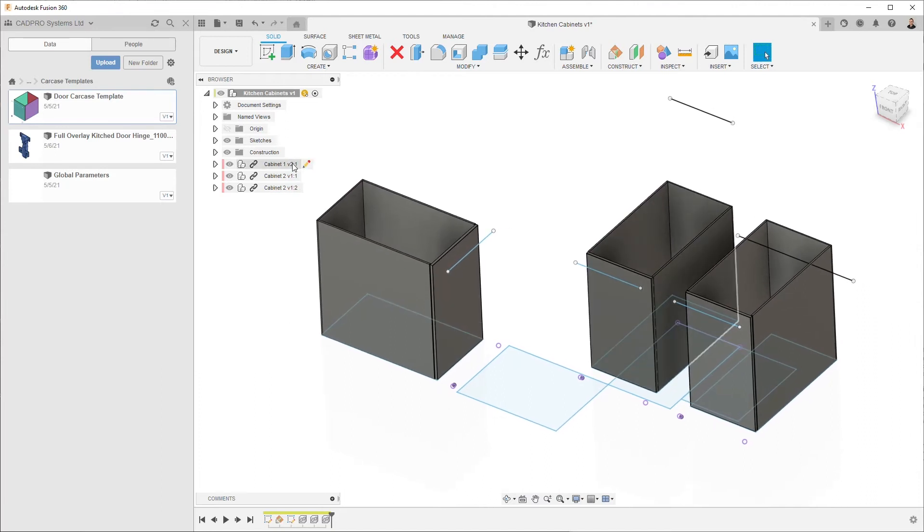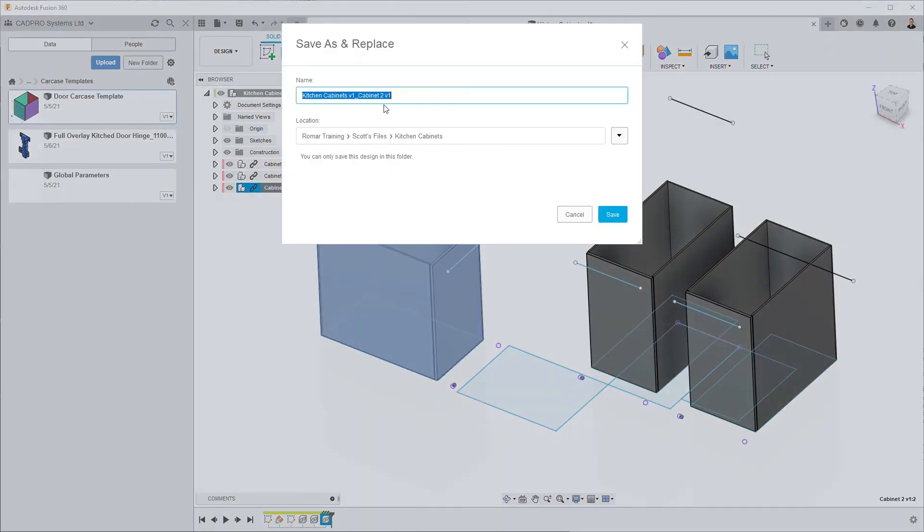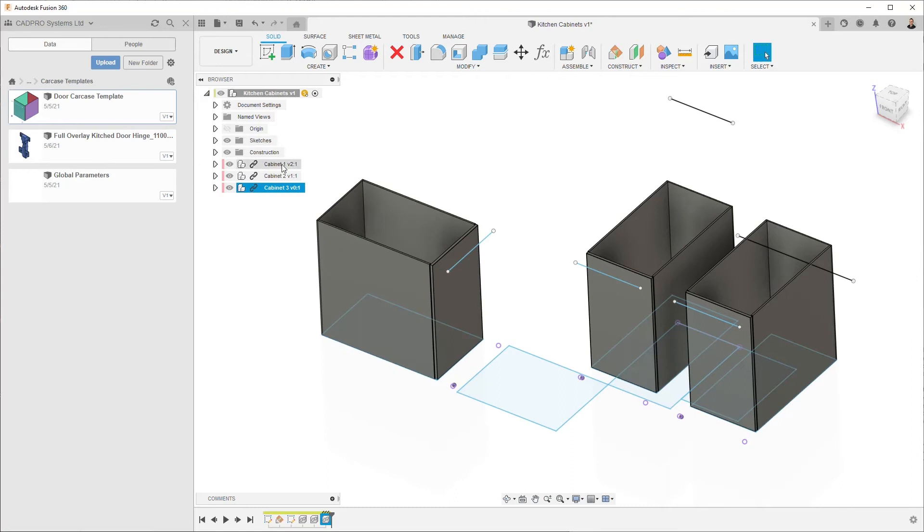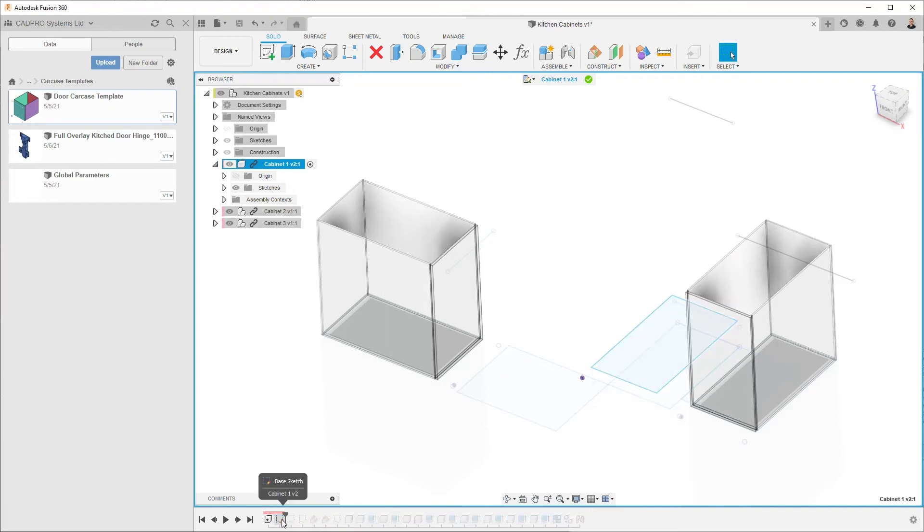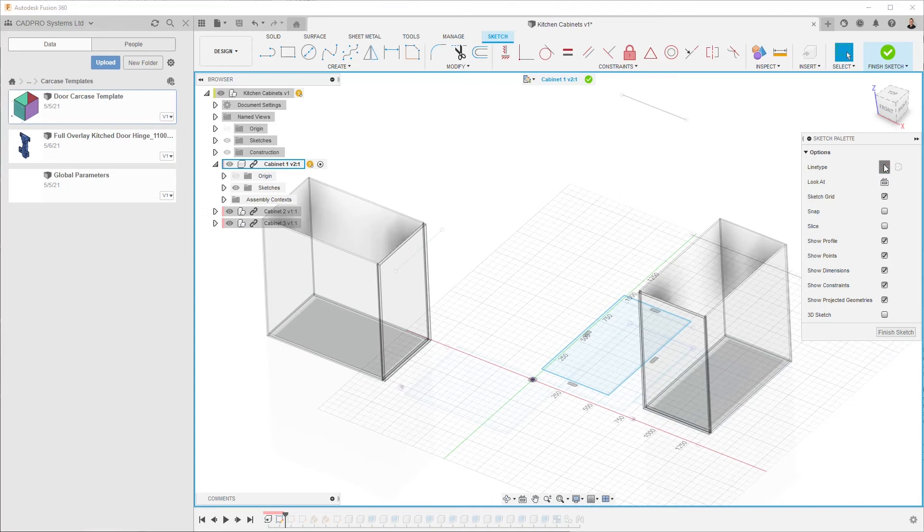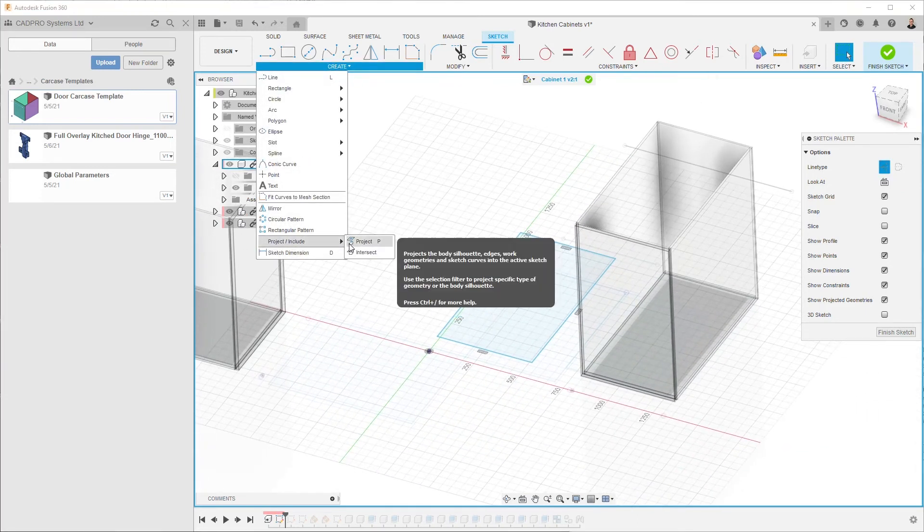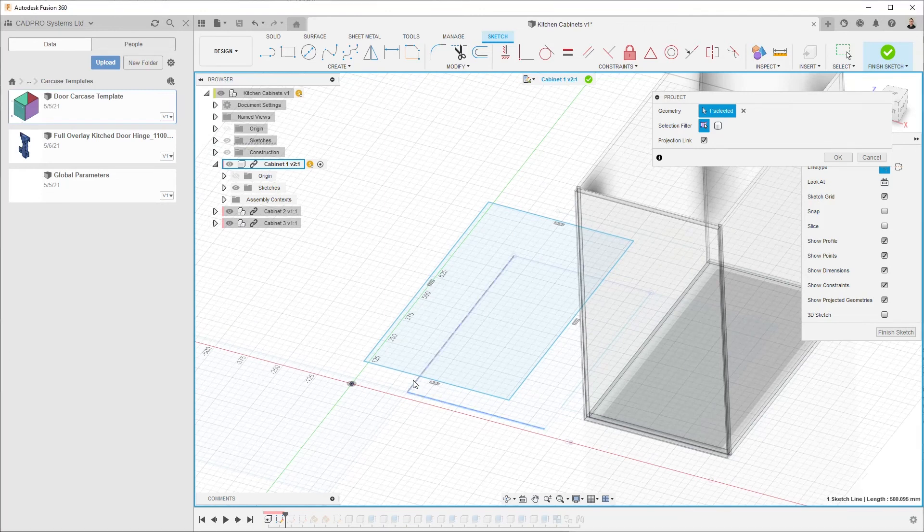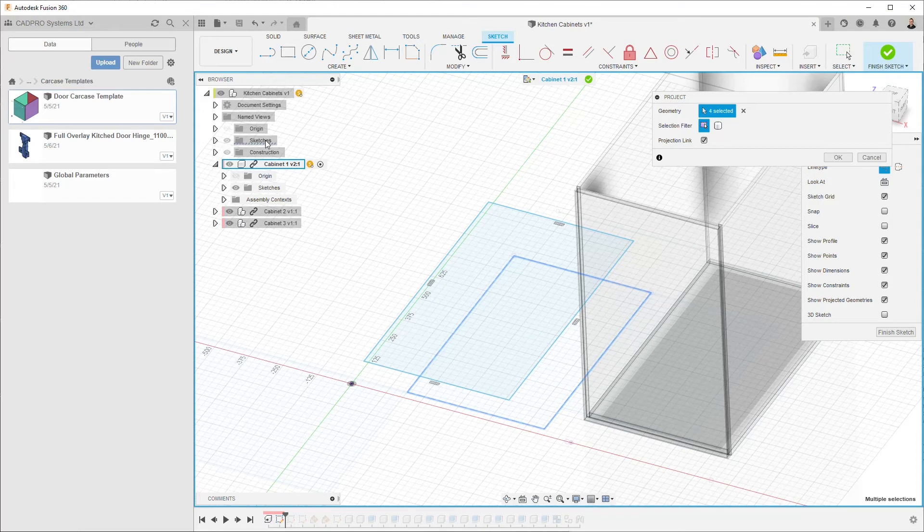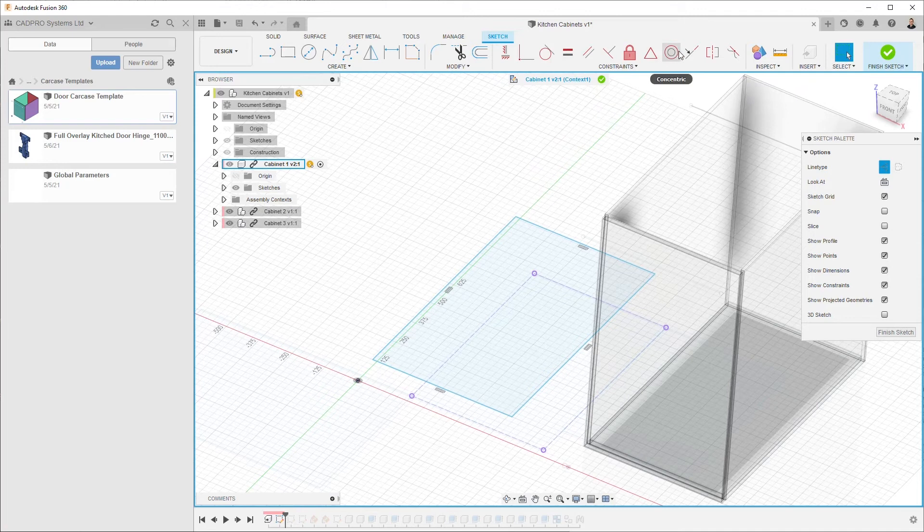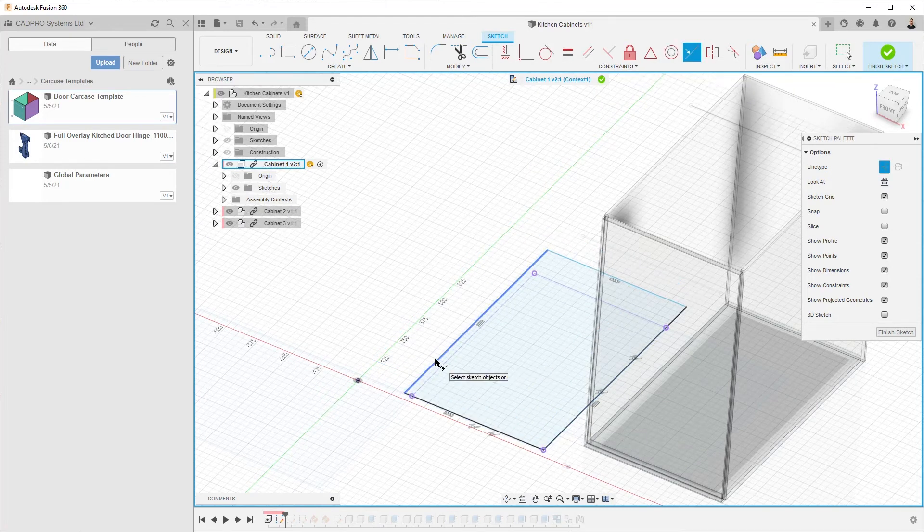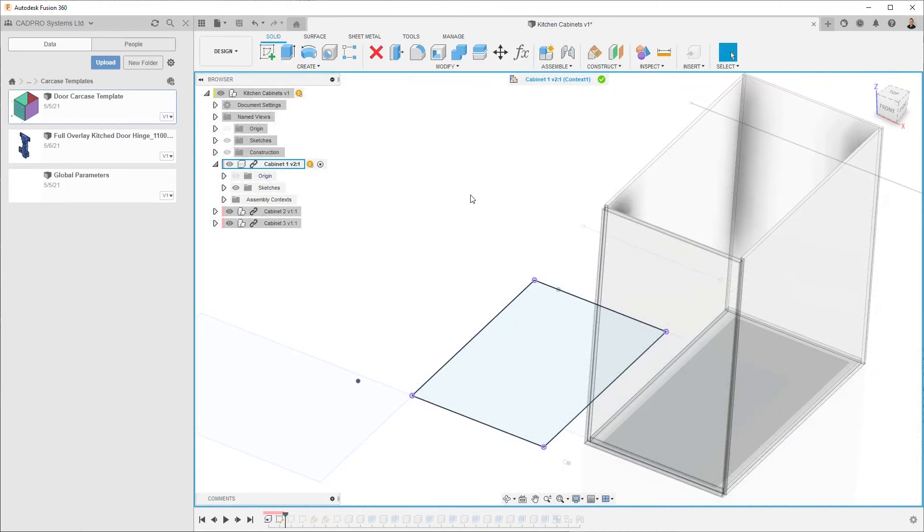I need to do save as and replace and we'll call this cabinet 3. Now I can edit in place this cabinet and roll back to this sketch. Edit this sketch and I'm going to turn on my construction geometry here and go to create, project, and project through the sketch from the top level assembly, from my kitchen cabinets layout. Now I can use the collinear constraint to massage this cabinet into place.